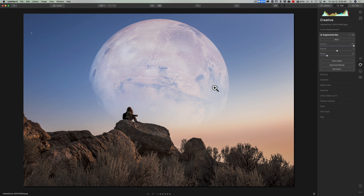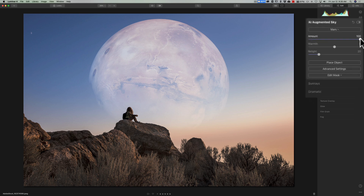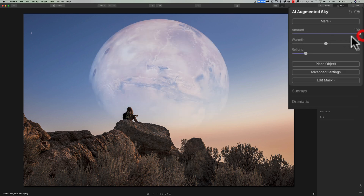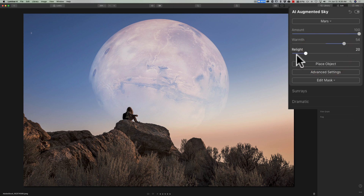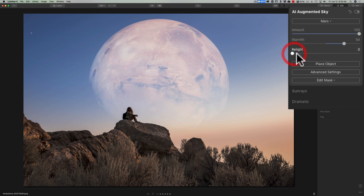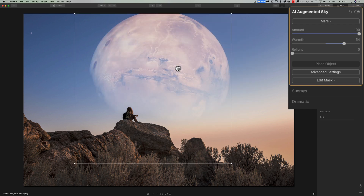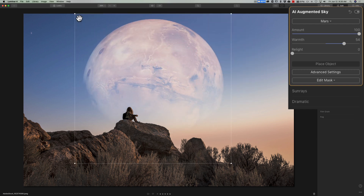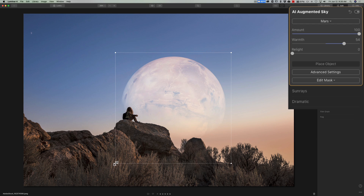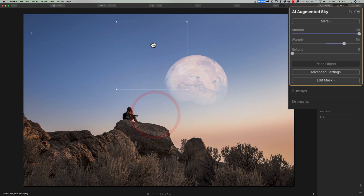You don't install the planets — you just plop them in and then you have control over the result. The Amount slider works like an opacity slider. The Warmth slider makes it warmer by moving to the right or cooler to the left. Relight makes the object more prominent when moved to the left and fades it a bit to the right — it's a subtle control. If you click on Place Object, you can resize it and move it around. You can grab it and drag it, and use the handles to make it smaller or larger.